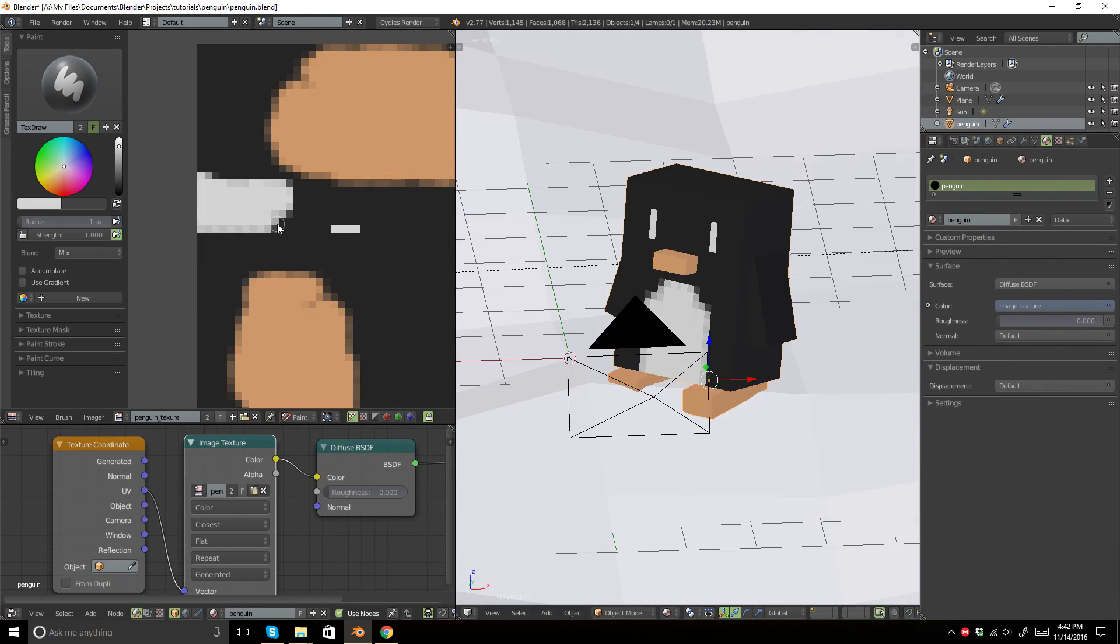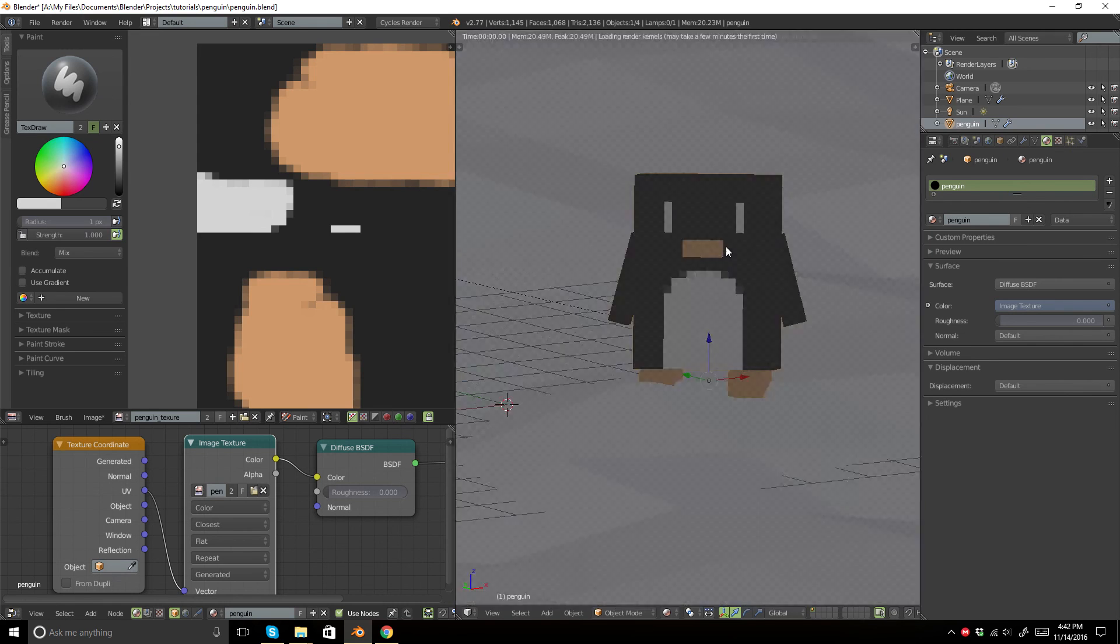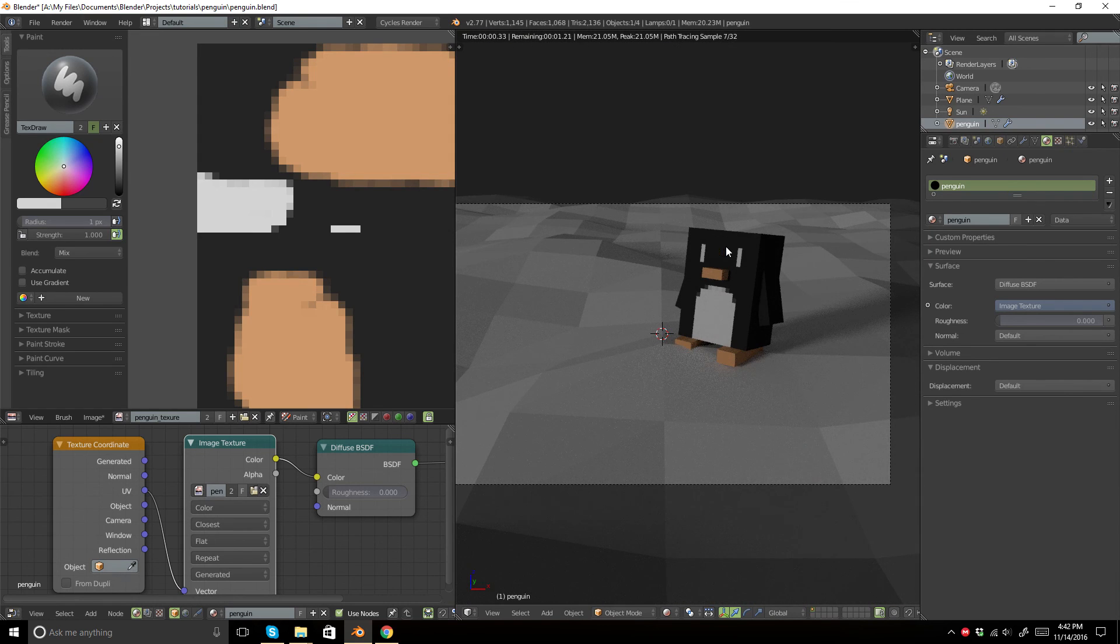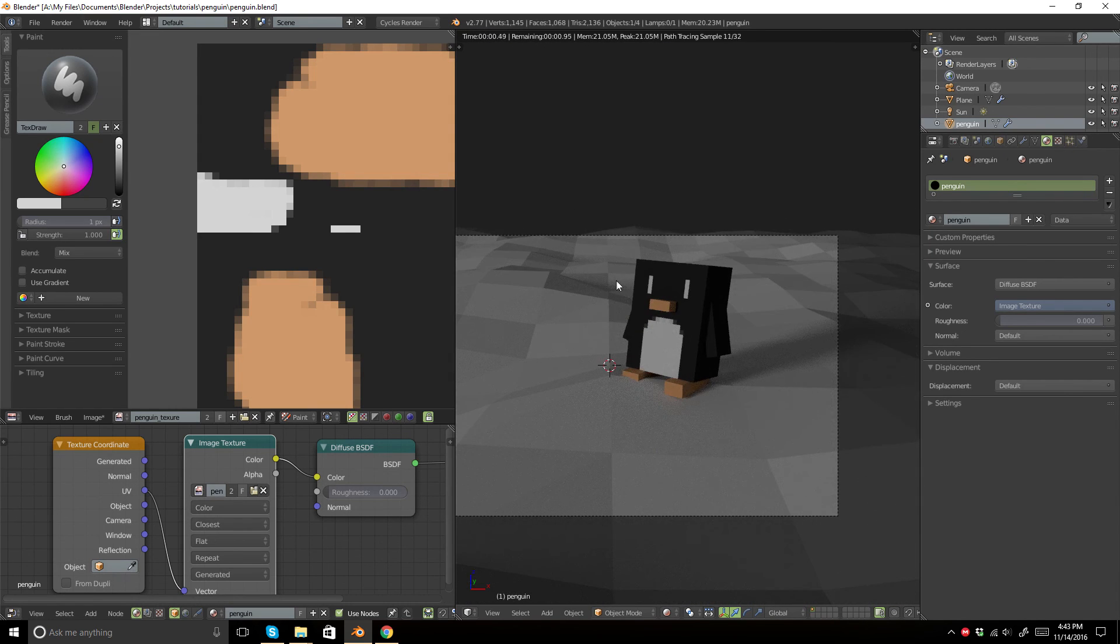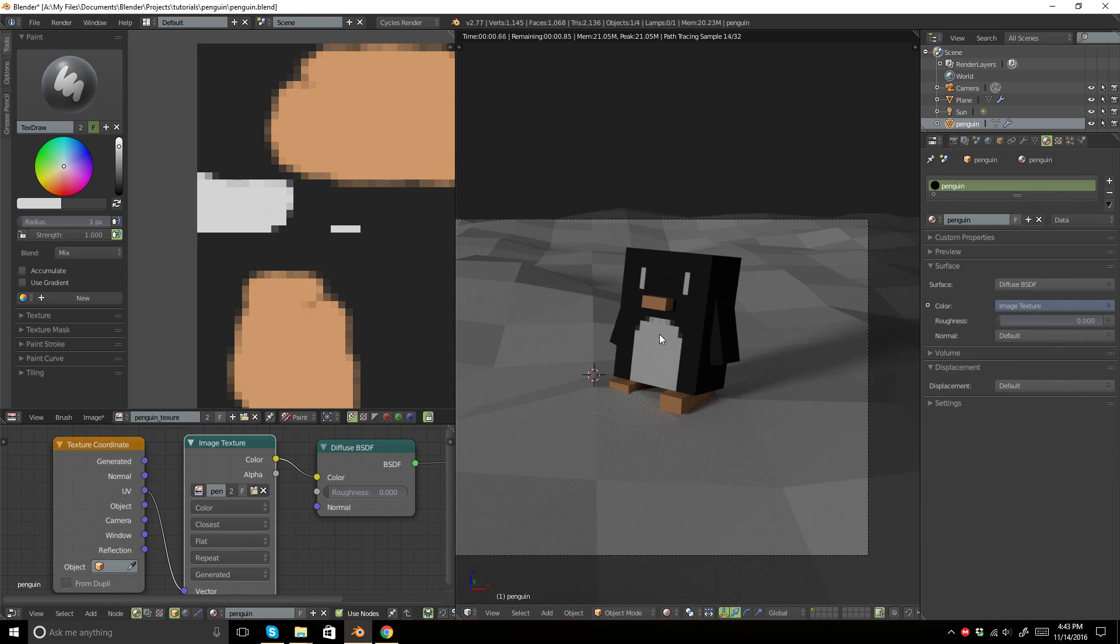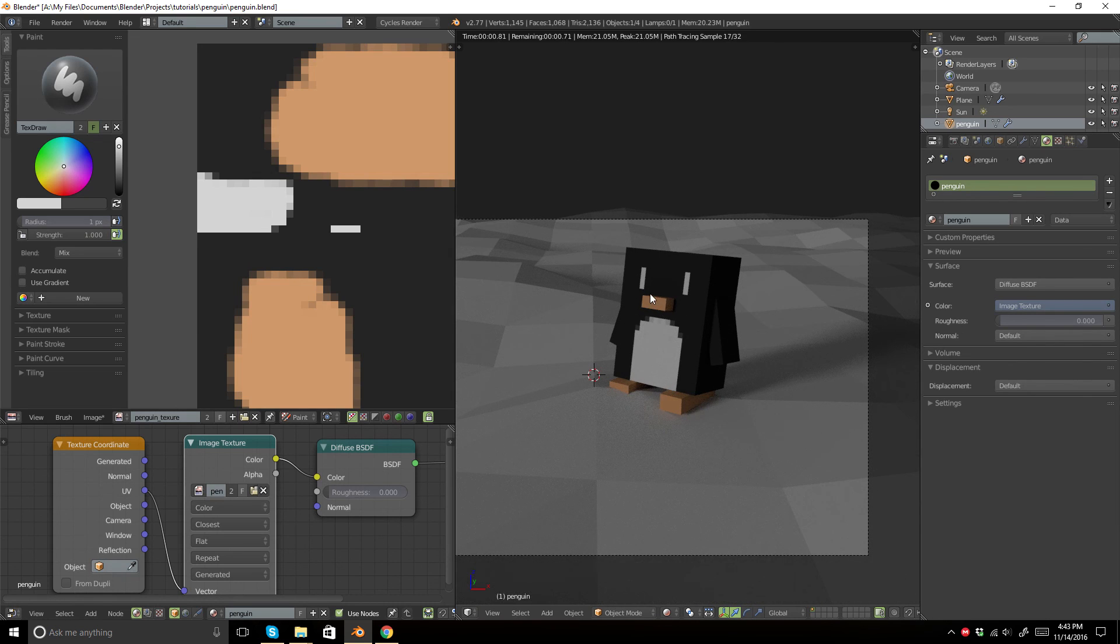I do the same thing for the background, but I'm not gonna make you watch me do that. Yeah, I hope you learned something helpful.